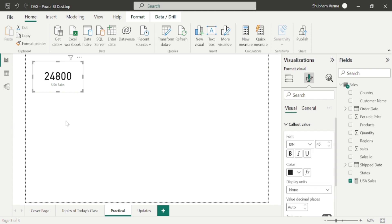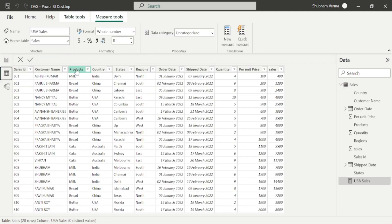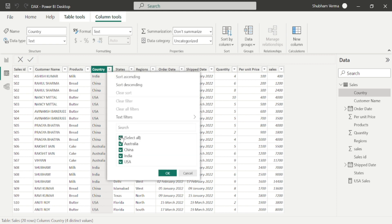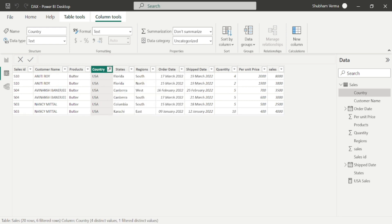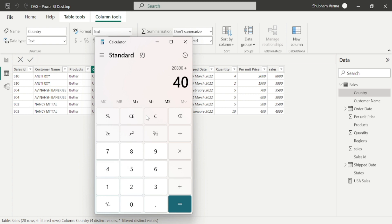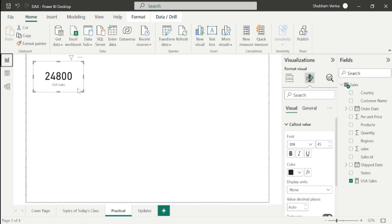The total USA sales is 24,800. If you want to cross-check, go to the data view and select the country column. Click on the filter button, uncheck all countries, and select only USA. If I add the sales column — 8000 plus 3800 plus 3500 plus 3000 plus 2500 plus 4000 — our output is totally correct.